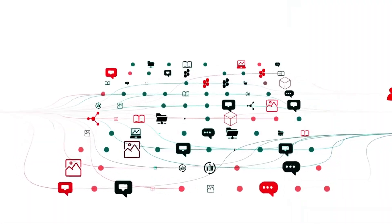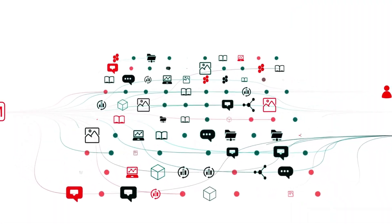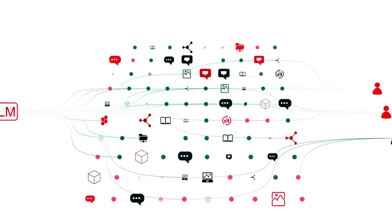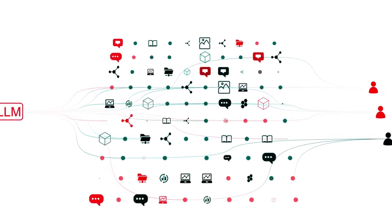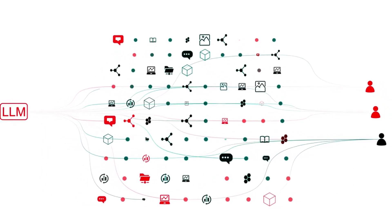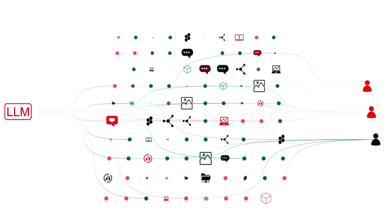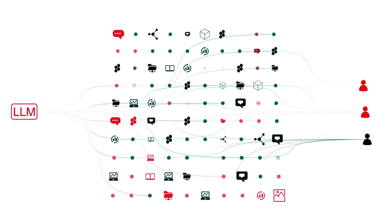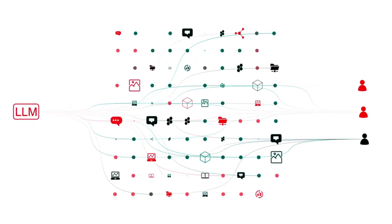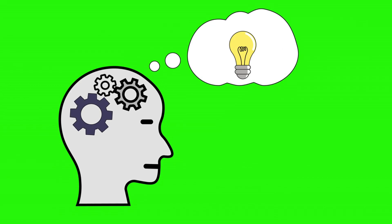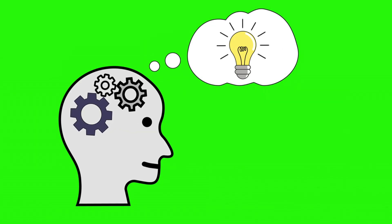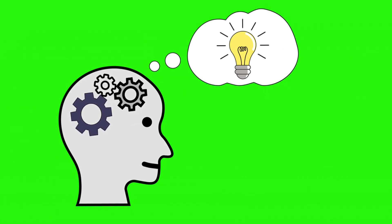You see, the current generation of large language models, like ChatGPT, tackle complex problems by breaking them down into a sequence of steps. This chain of thought approach can be effective, but it has a critical vulnerability. One tiny error early in the sequence can derail the entire process, leading to a completely flawed result.